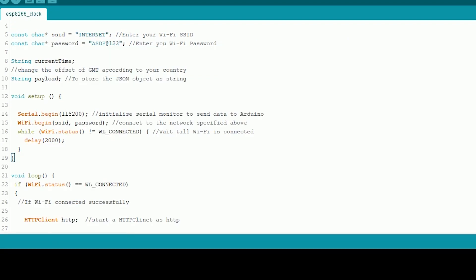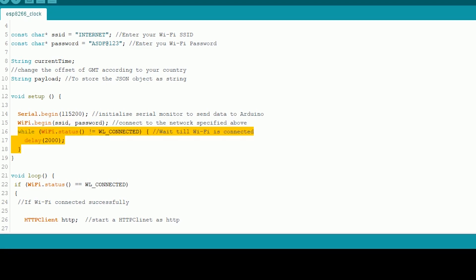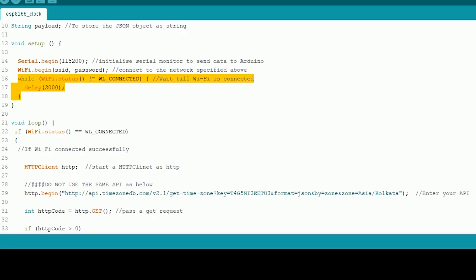In the setup function set the baud rate the same as the value set in the Arduino or this will end up being a mess in the end. Let's start the Wi-Fi and check whether it's connected. If it fails the program falls in an infinite loop.